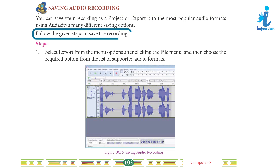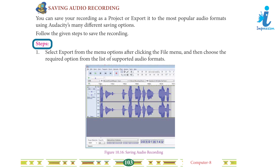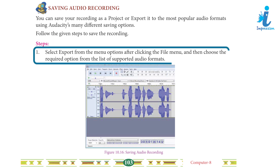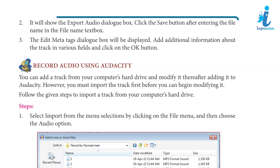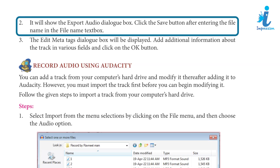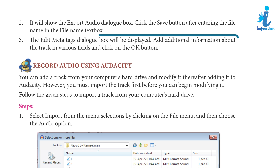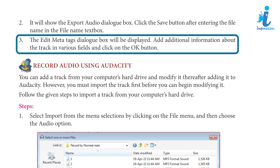Follow the given steps to save the recording. Step 1: Select Export from the menu options after clicking the File menu, then choose the required option from the list of supported audio formats. Step 2: It will show the Export Audio dialog box. Click the Save button after entering the file name in the file name text box. Step 3: The Edit Meta Tags dialog box will be displayed. Add additional information about the track in various fields and click the OK button.